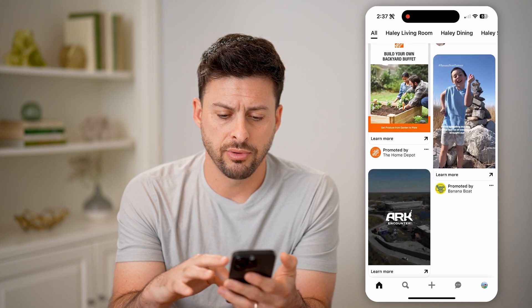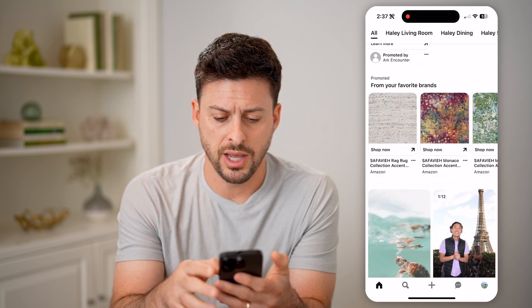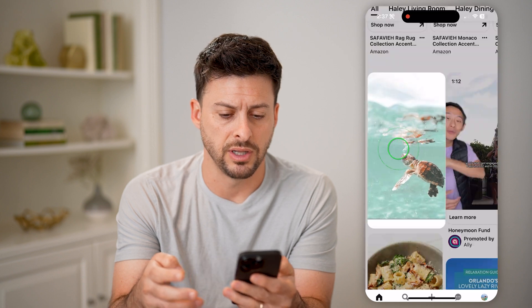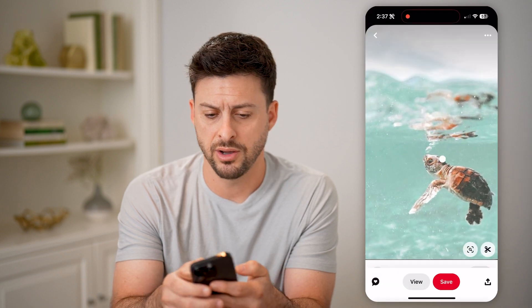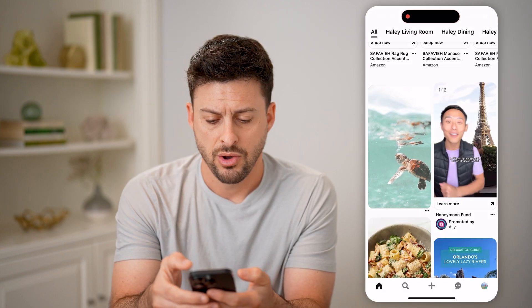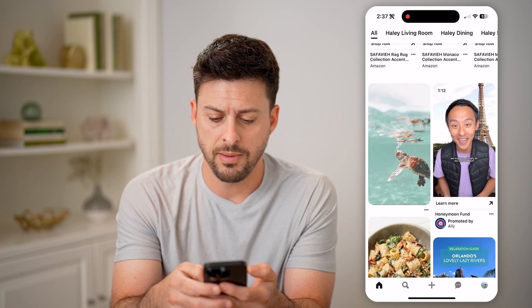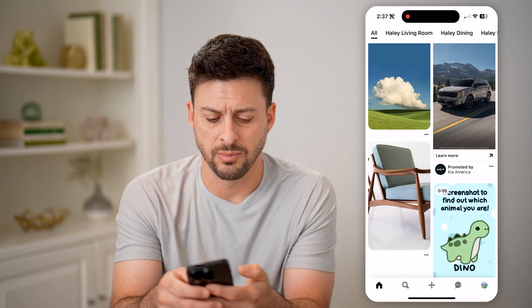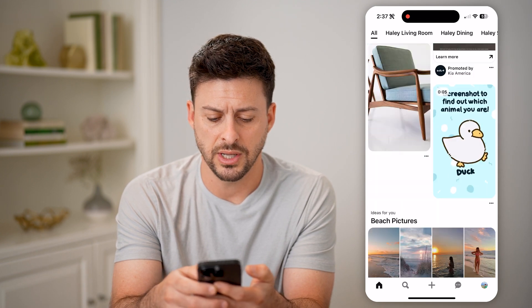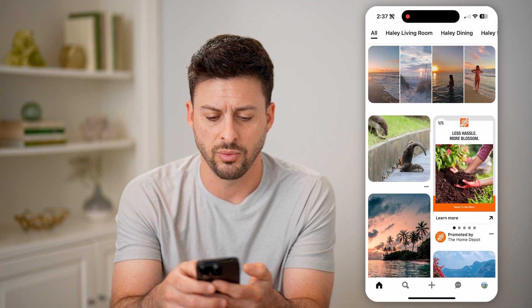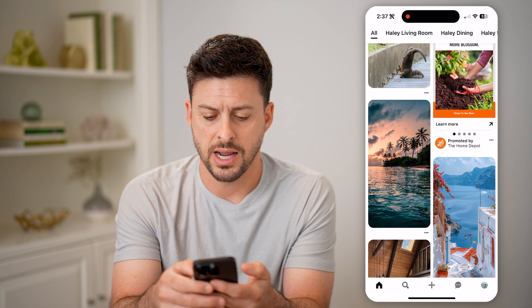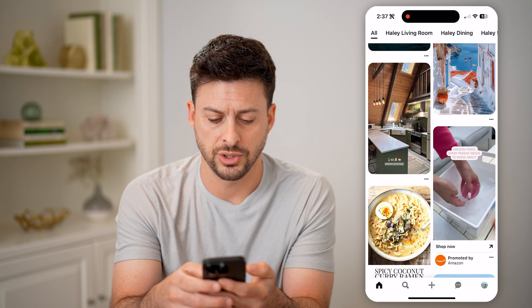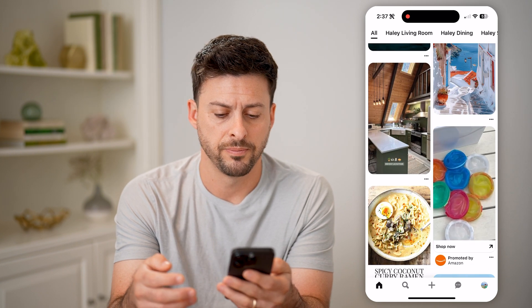Let's say I go through here and I am looking at some of these photos, or maybe I'm scrolling through and looking at some of the videos — any of these different ones that I might have tapped on and watched a bit more of.